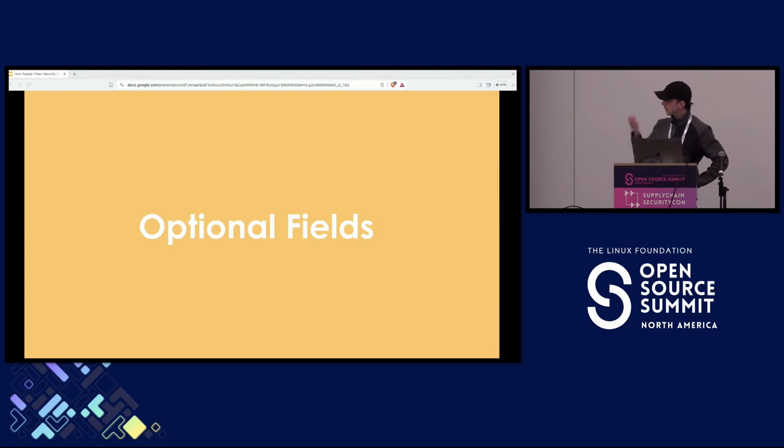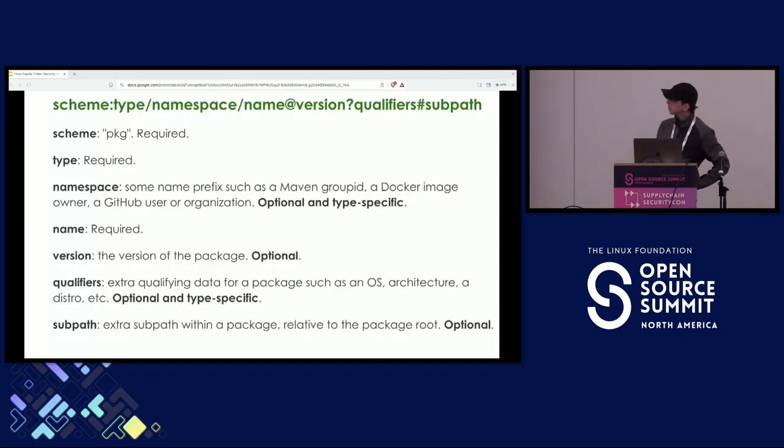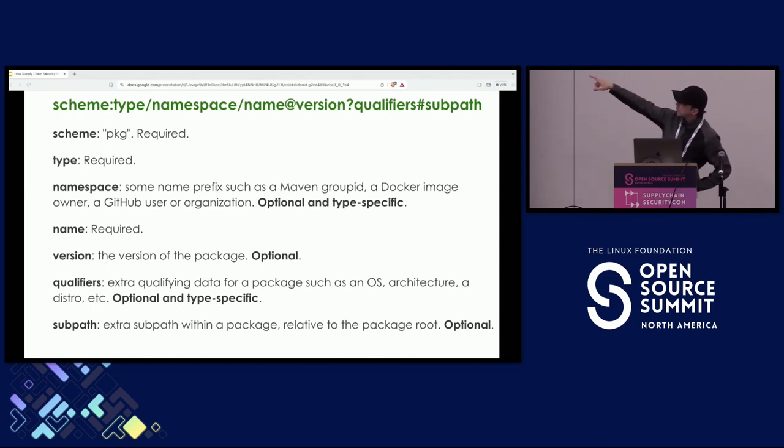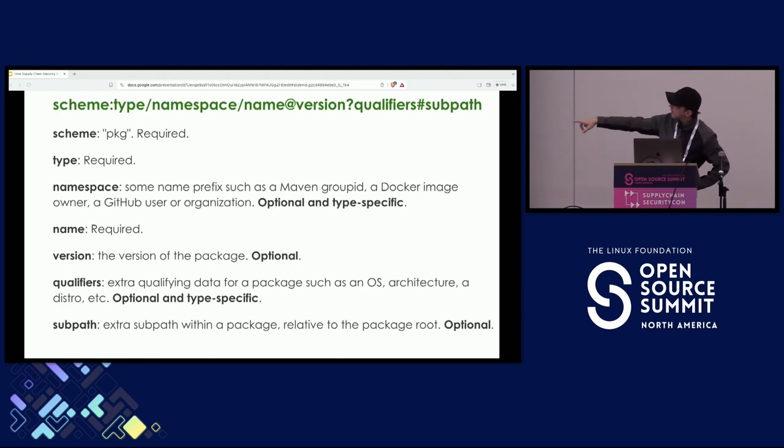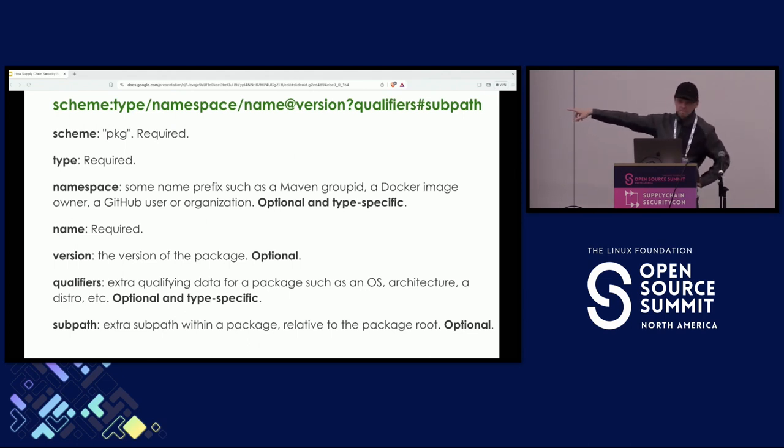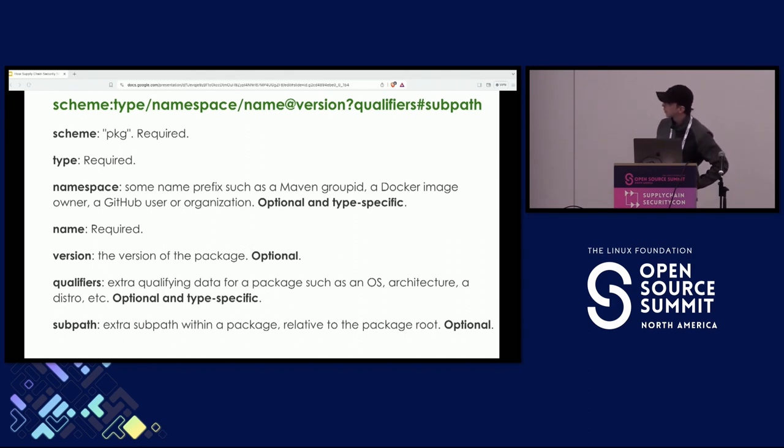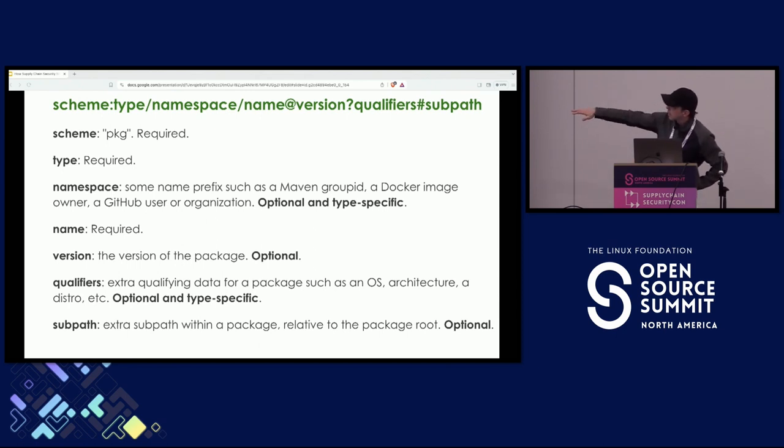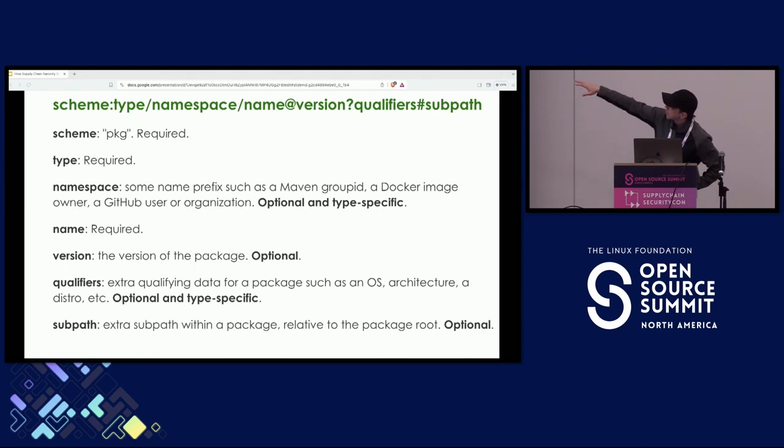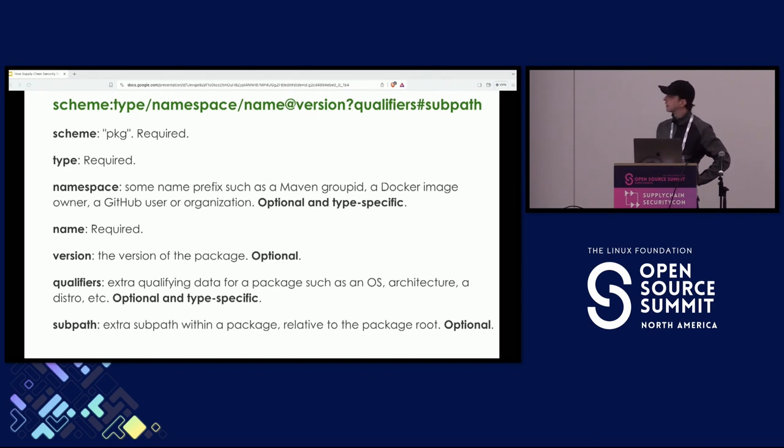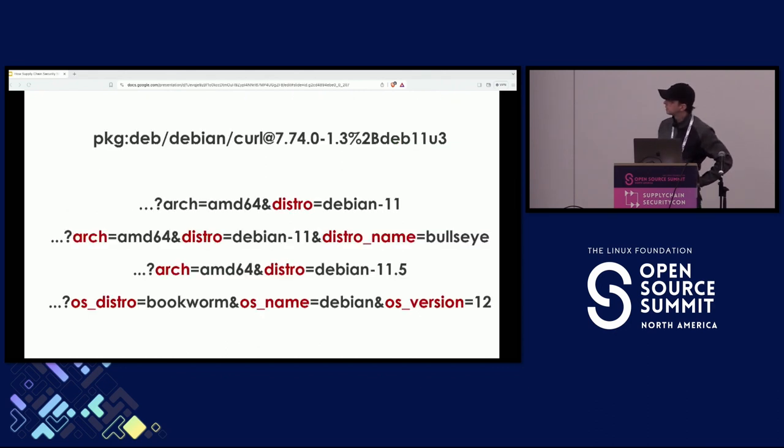Now like I mentioned earlier, the optional fields are a big problem. So if we look at the Purl format, we'll see that the version is actually optional. So you can have perfectly valid Purls with no version, but then is it any good? Not really. And then the qualifiers and also namespaces are optional and not really well defined. And again, it's a big source of incompatibility.